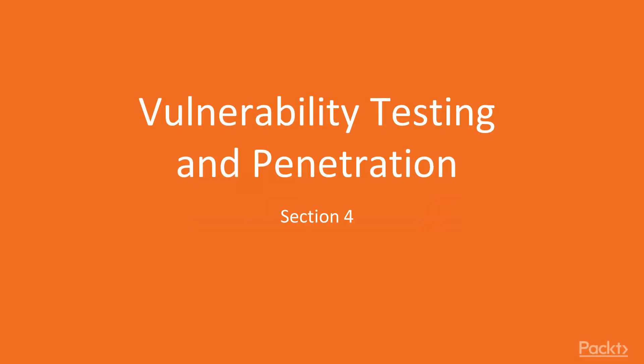Hello, welcome to Section 4 of Web Penetration Testing with Kali Linux. In this section we're going to talk about vulnerability testing and penetration.